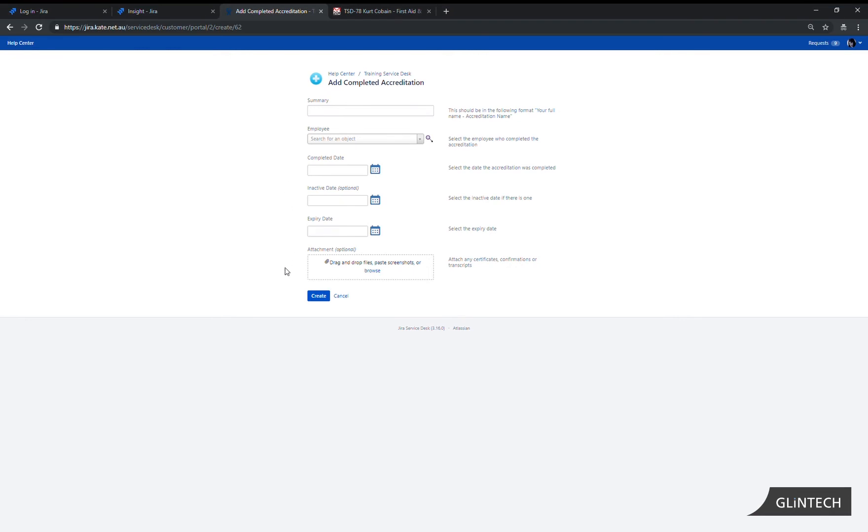The form has a number of fields as well as some helpful text along the side to assist the employee with completing the form. So we complete each field as required.